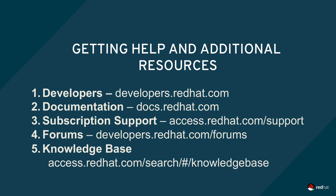For details on these and other advanced topics, be sure to visit developers.redhat.com where you'll also find community forums. Documentation for all of Red Hat's products are at docs.redhat.com, and subscribers can access a wealth of knowledge from Red Hat's knowledge base. I hope you enjoyed this screencast, and we'll see you next time.